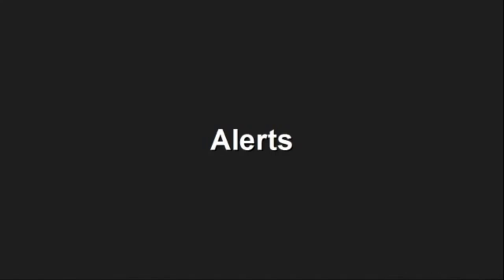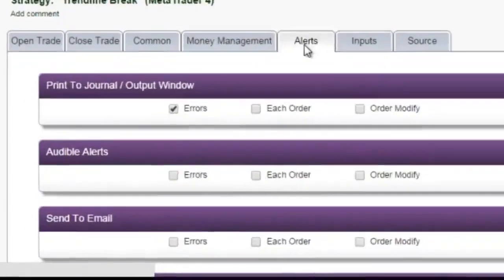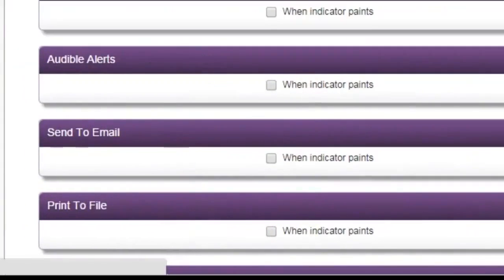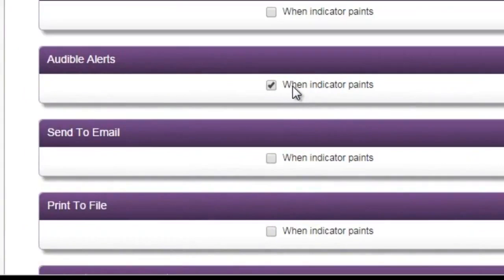Alerts. Audible alerts, email alerts, print-to-output window, and so on, are convenient ways to get notified that trades have been executed, or new indicator arrows have shown up.